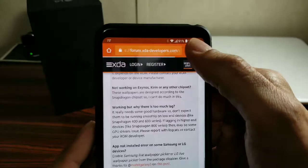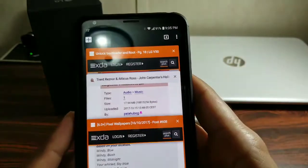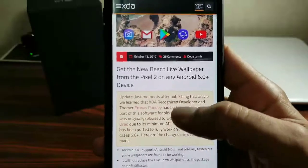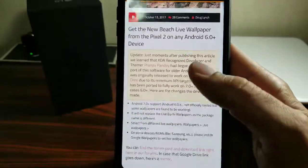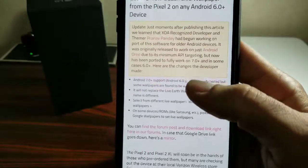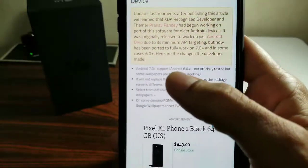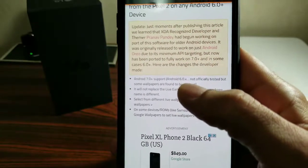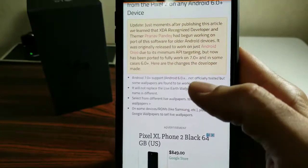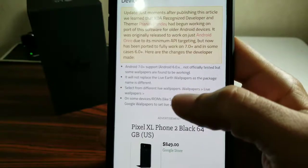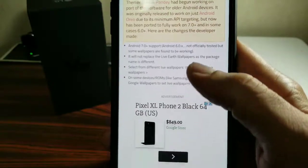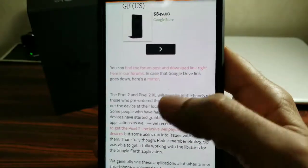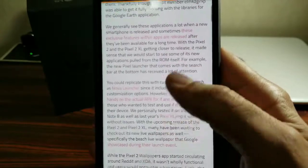I'm gonna post some links in the description below as far as where you can get these. It'll take you to a website from XDA that lets you know what's supported — obviously Nougat 6.0 is not officially tested, but some wallpapers are found to be working. It should take you to a link right there.